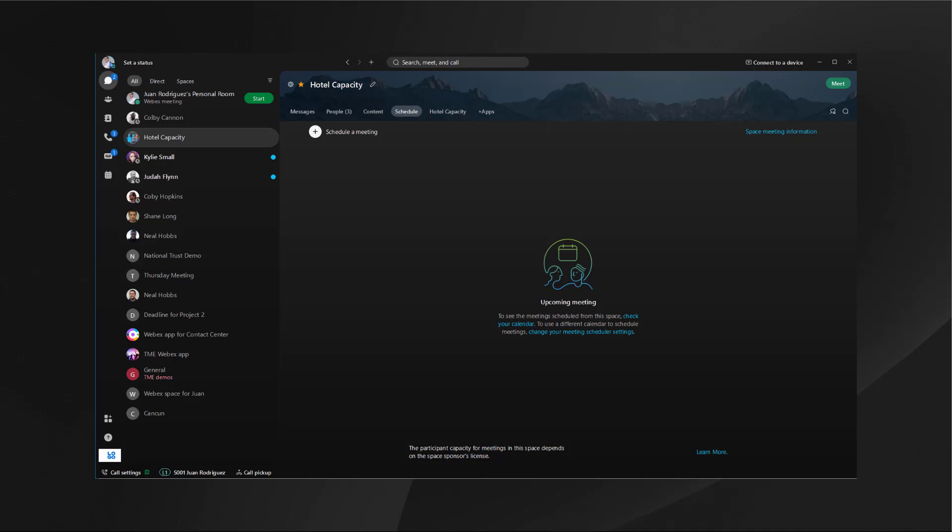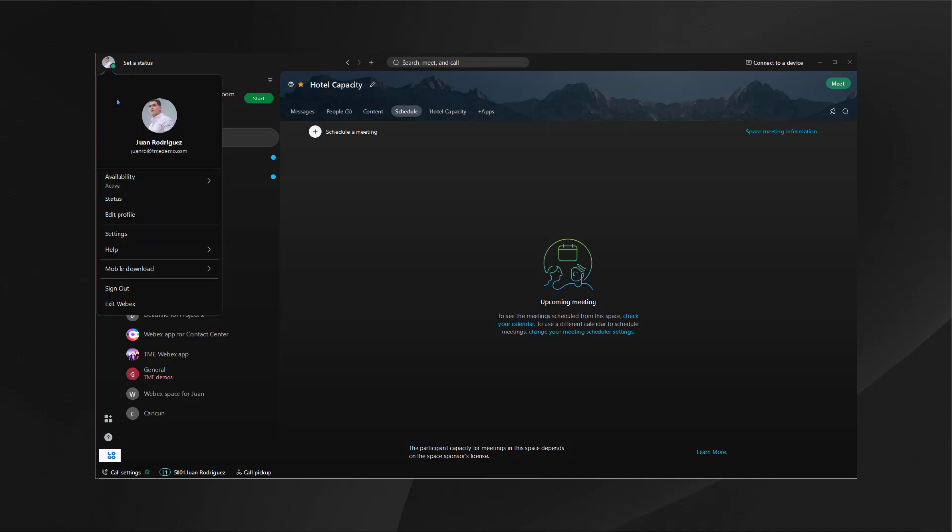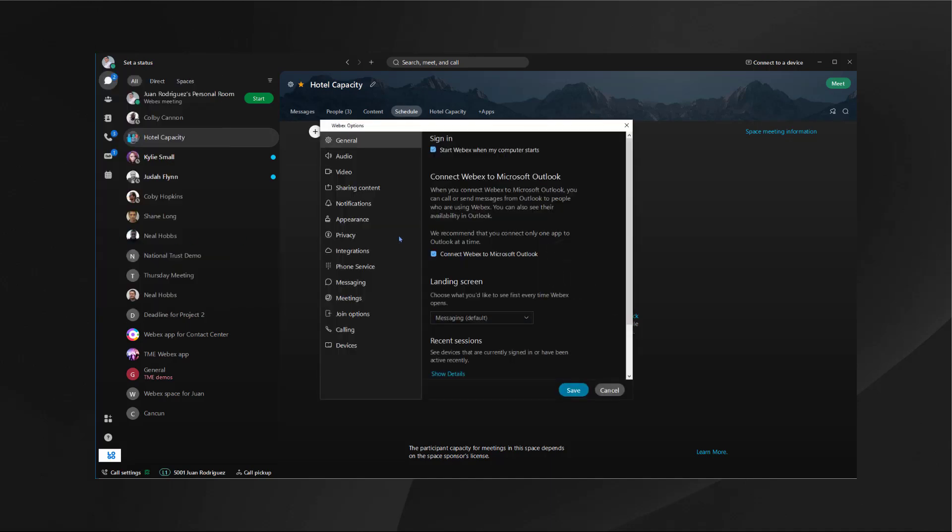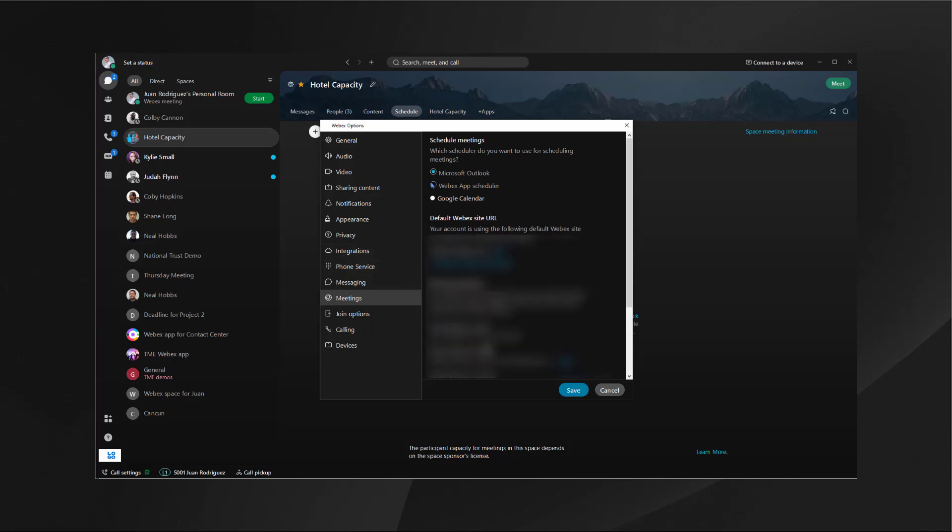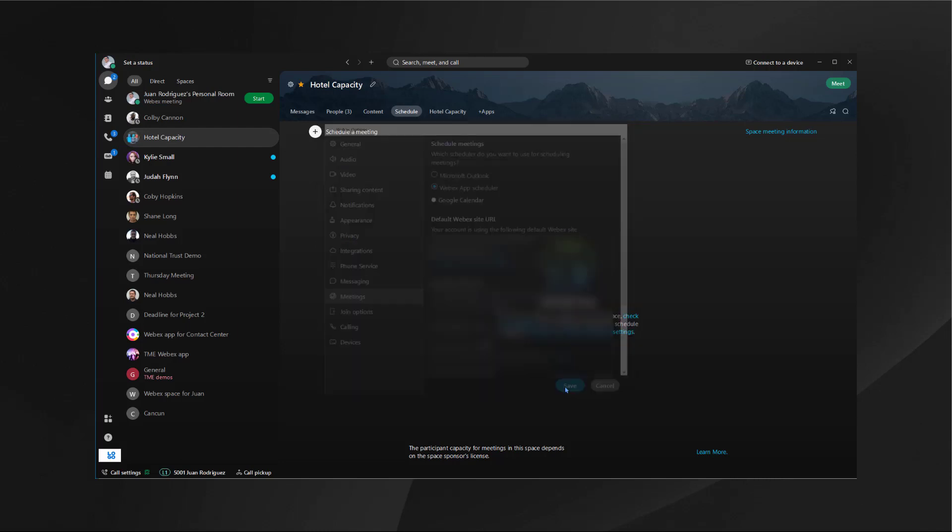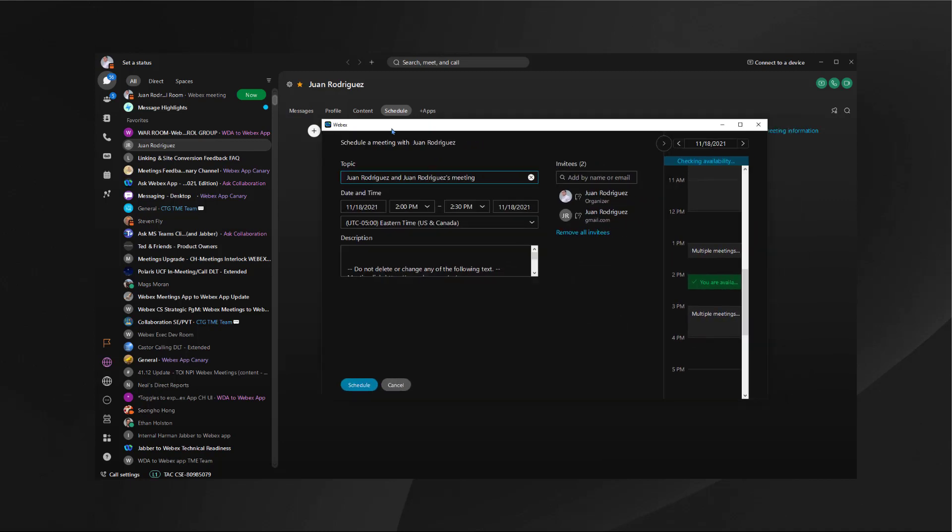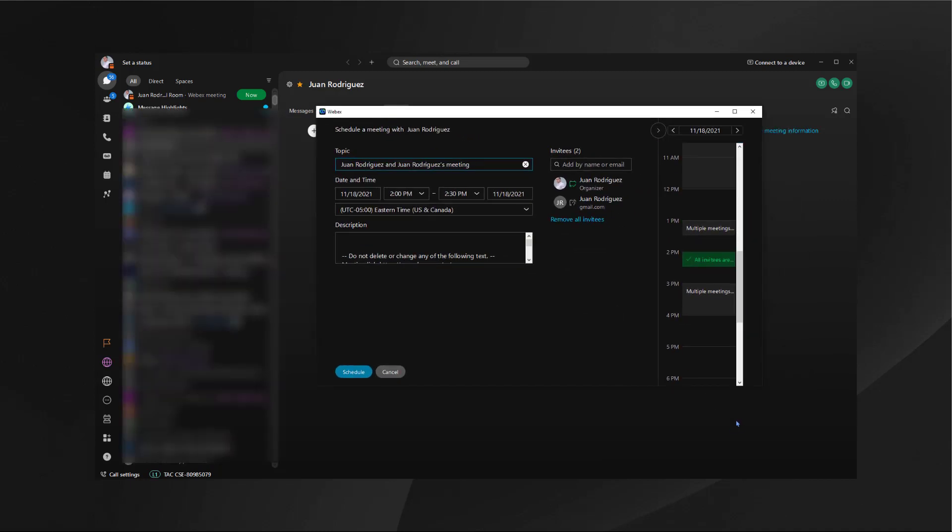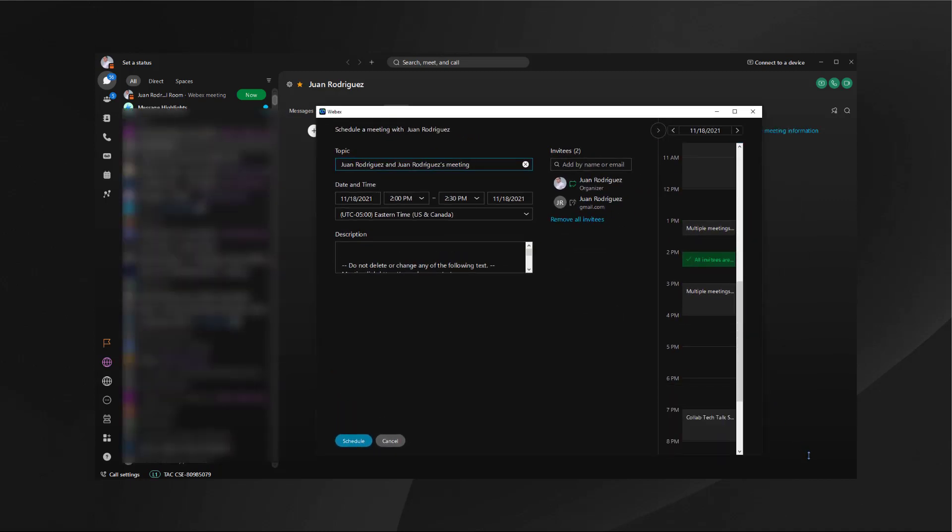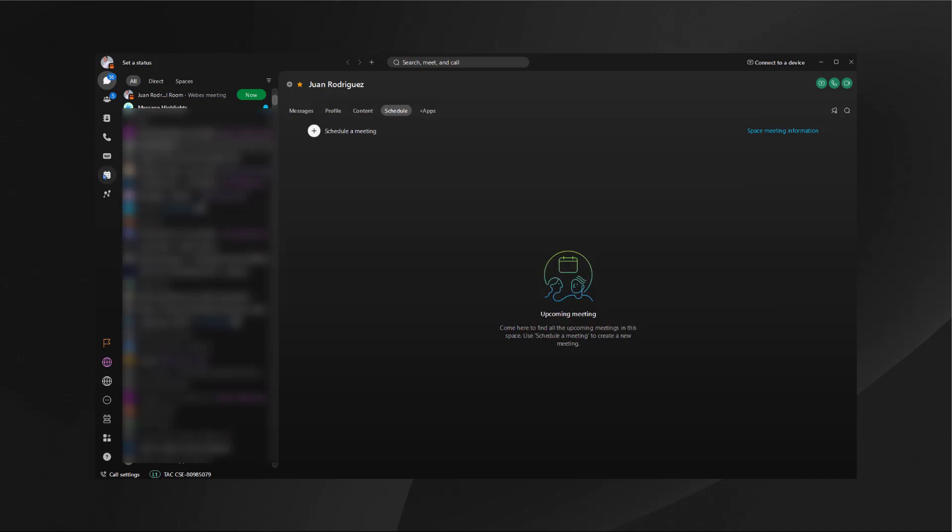If you decide to change it back to the web scheduler in your settings, which is my preferred method, you can go ahead and do the same thing. You'll get WebEx app scheduler instead, which is exactly what I'm looking for. And from here you can go in and update all the information, see the availability of the other people, hit schedule, and schedule your meeting.